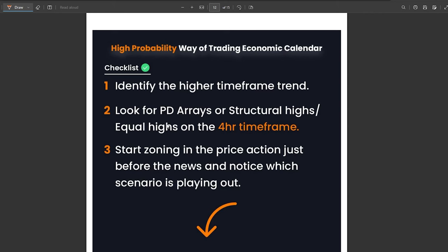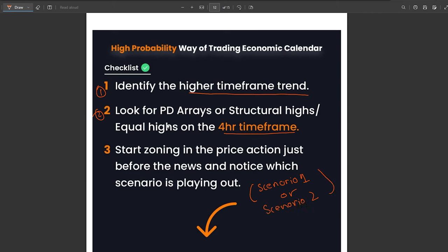Now let's cover the high probability way of trading the economic calendar. There are three steps for finding a high probability setup. Step one: identify the higher timeframe trend, either bearish or bullish. Step two: identify the structural high or equal highs on the four-hour timeframe. Step three: when news is about to come, zone into the price action and observe which scenario is happening — either scenario one (front running) or scenario two (liquidity sweep).